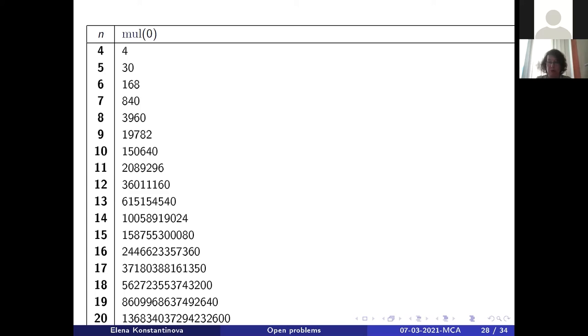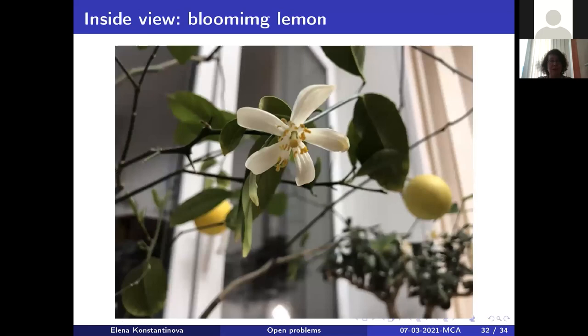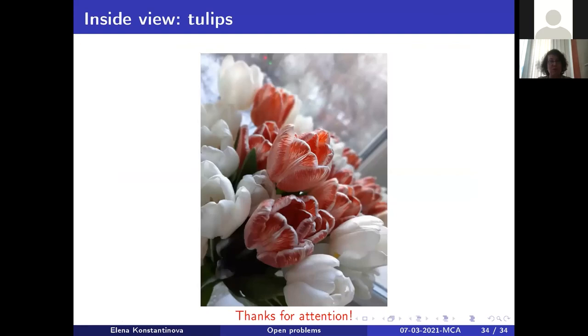I hope I am almost in time. Now I would like to show Paul how things look now — the weather in Novosibirsk. Outside it is snowing and it is a place for kids to play, but inside we have a blooming lemon, beautiful roses, and beautiful tulips. Thank you very much for your attention.